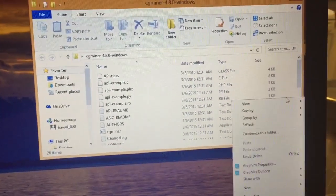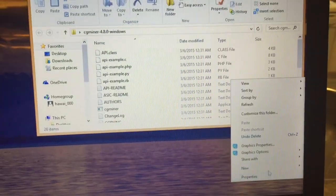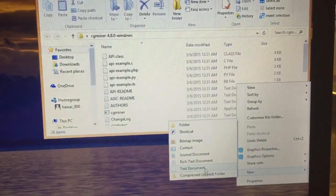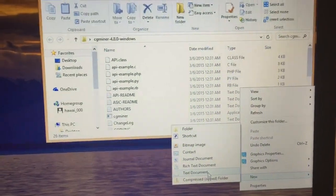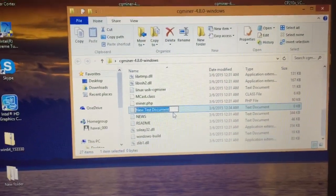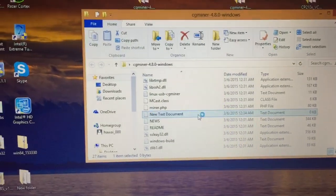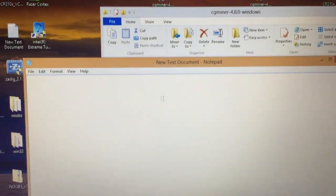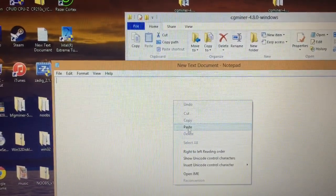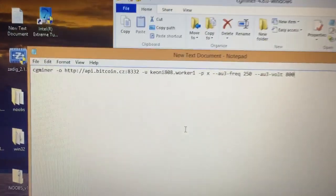So the next thing you want to do is go down to new, go down to text document. You want to double click that text document.